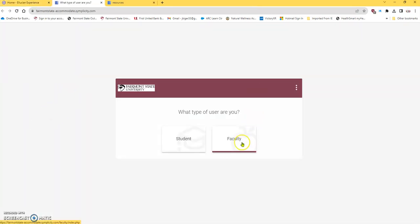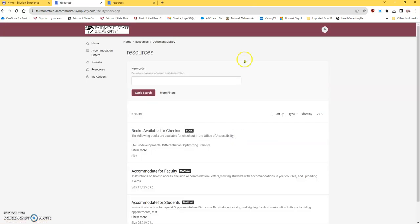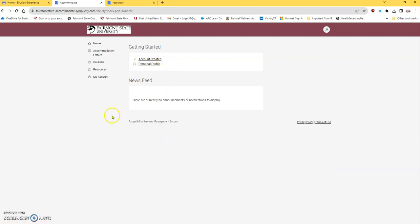This is the screen that will come up, Faculty, and it's going to bring you home, not to that other page. This is what should be opened up.